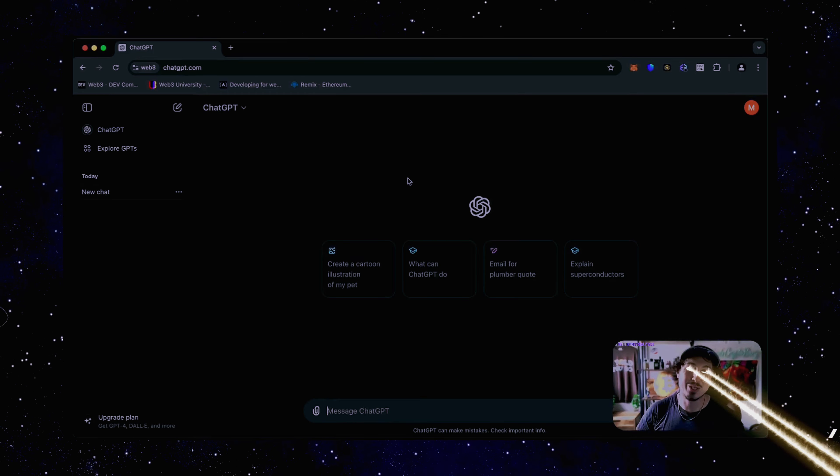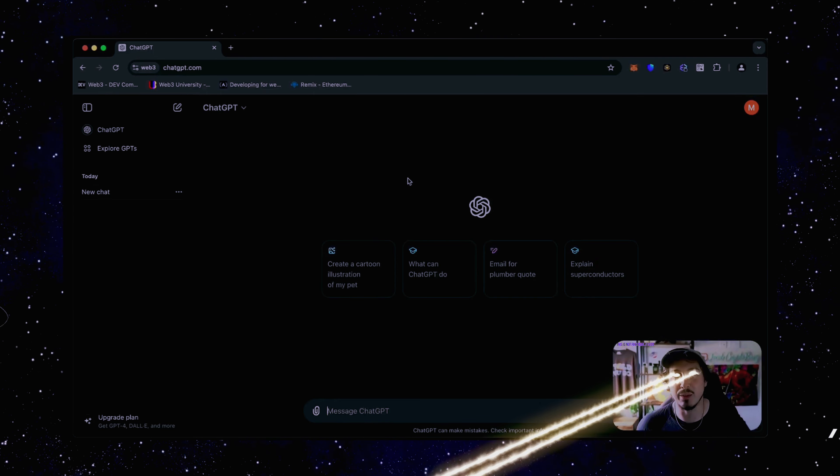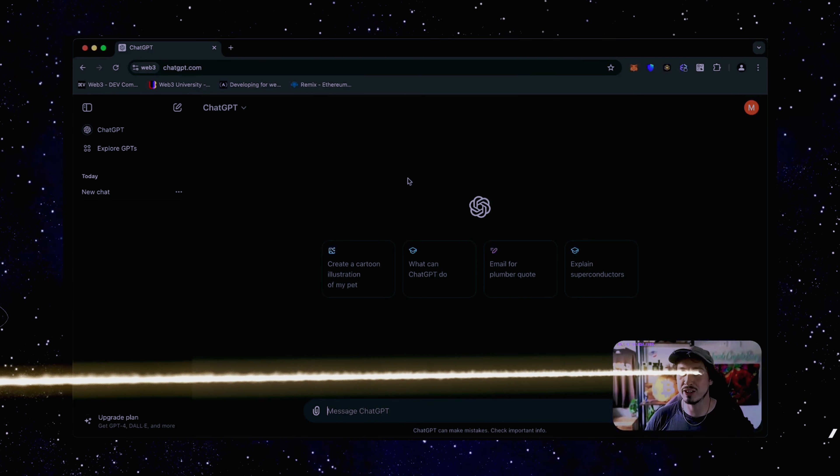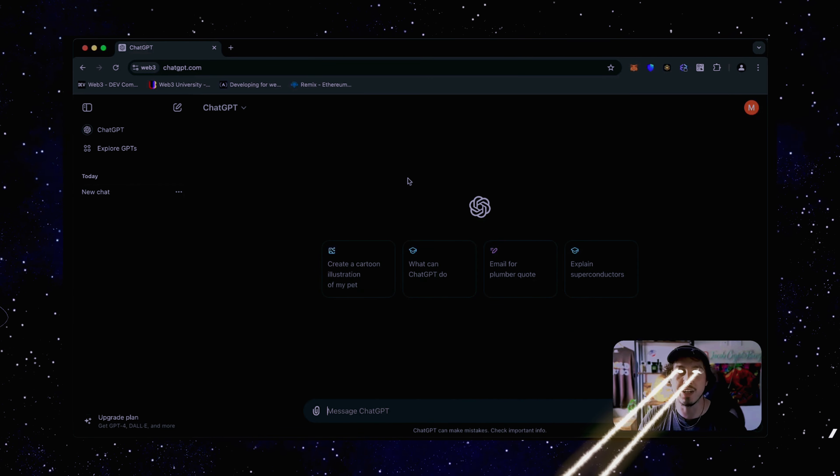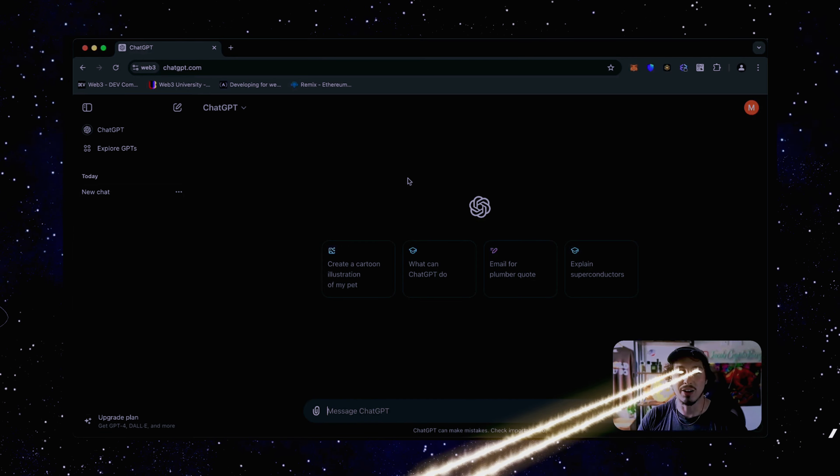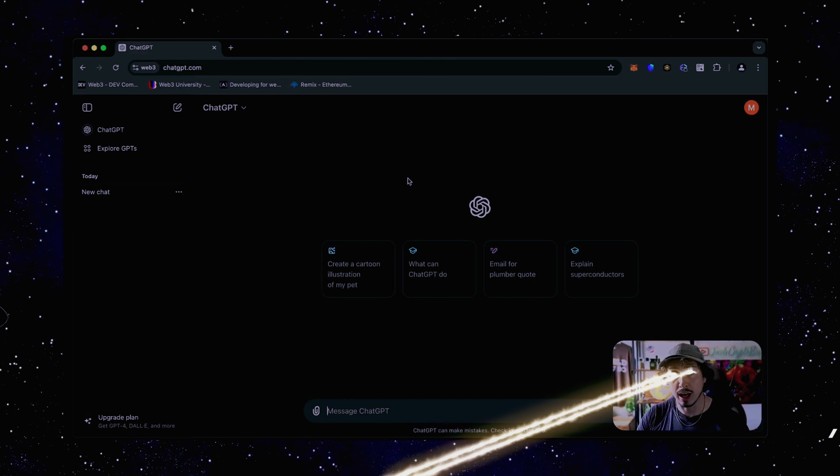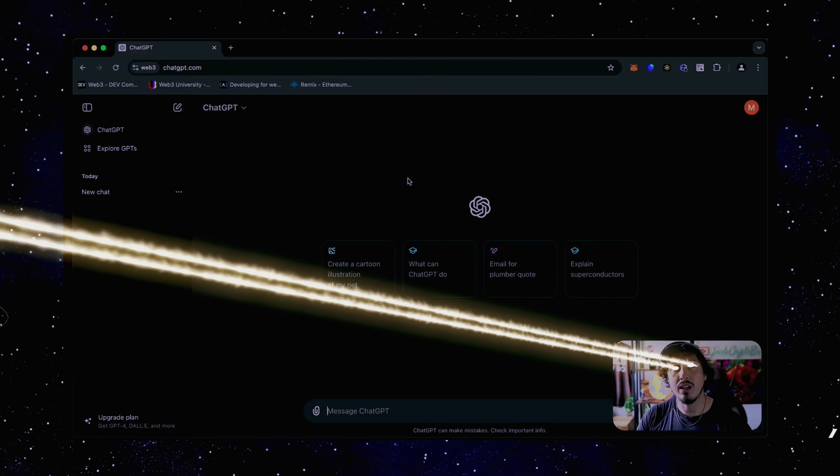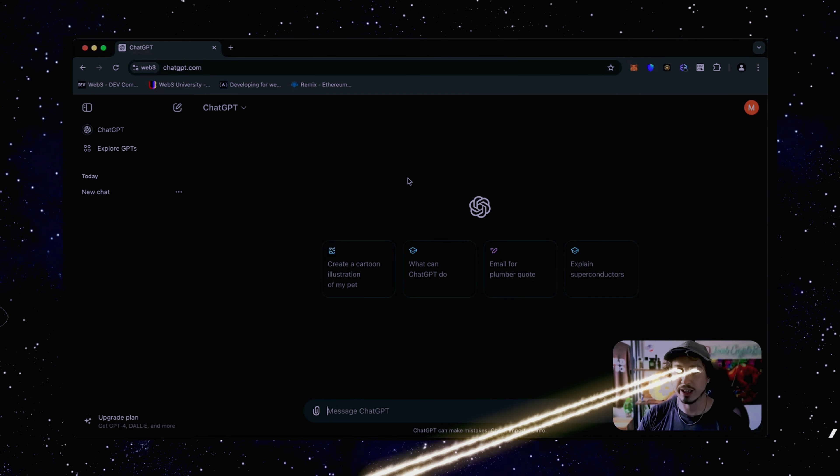Hello everyone, my name is Jacob and I'm a Web3 developer. I recorded this video for my private channel, but I have decided to share it with you all for free in order to gain your support and attention for my new channel.